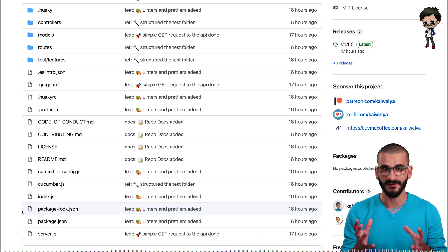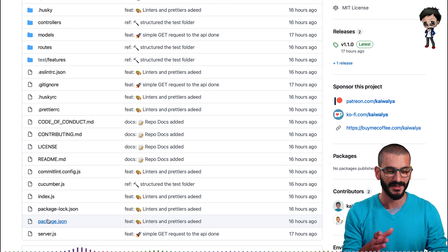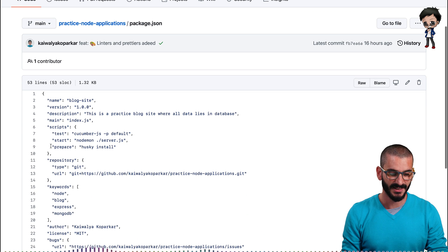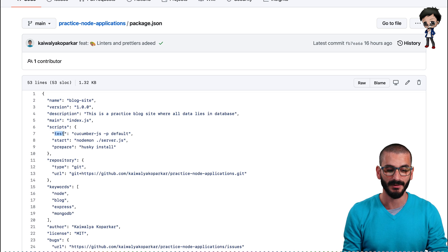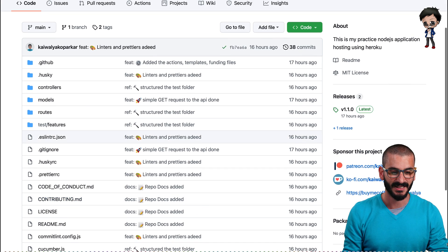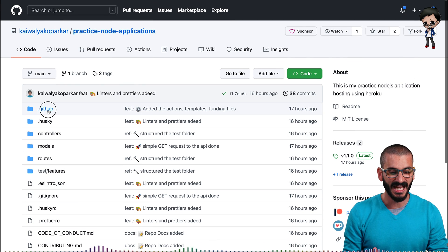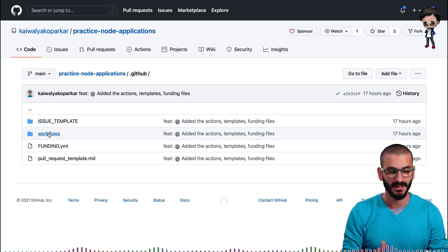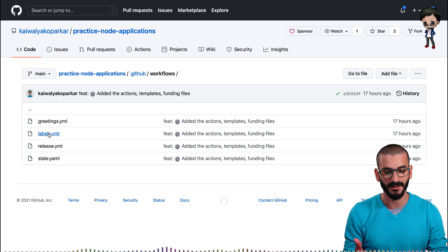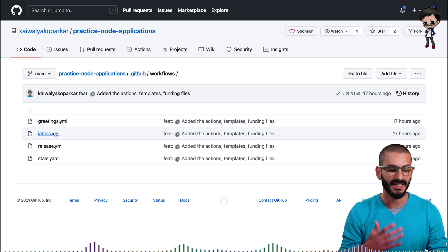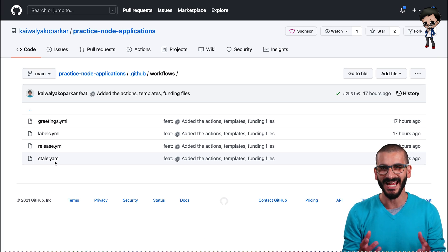Different languages have different files, but in a node project, you have this package JSON. And you'll see there's some scripts. So here we've got a test script, and that's to run the tests. But if we look at the Actions folder in GitHub, so you go GitHub workflows, there's greetings, labels, releases still, but there's no tests.